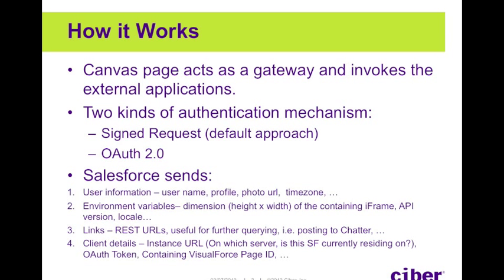The logged-in user details are particularly useful as these can be used to further authenticate and set up the session on the external web application. For example, consider an internal expenses system - the canvas app will send the Salesforce user information such as the email address. This can then be used to find the user on the expenses system.